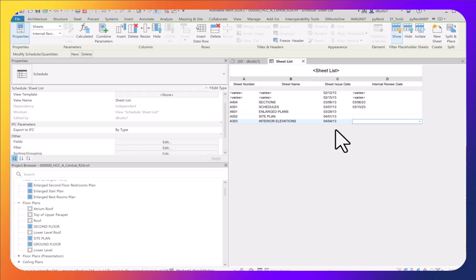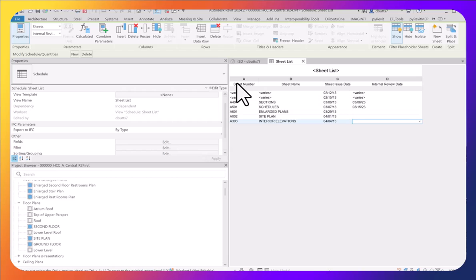In Revit 2023 and newer releases, you have an option that says varies. In older releases, this would be a blank field when values were different. They made that change to make this simpler.